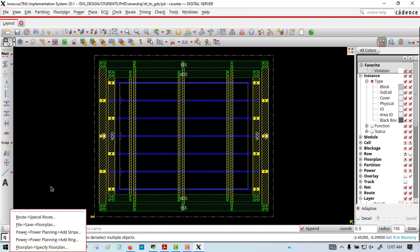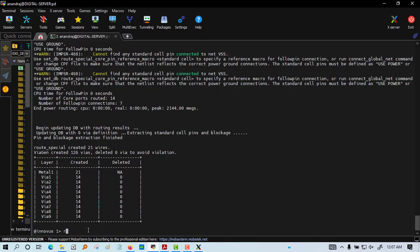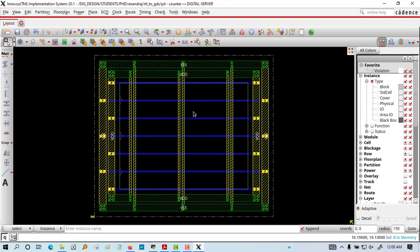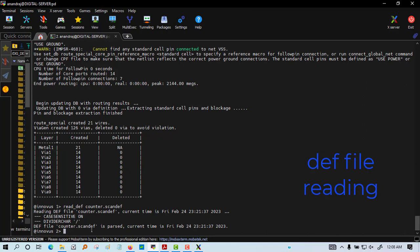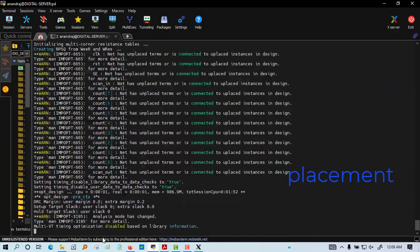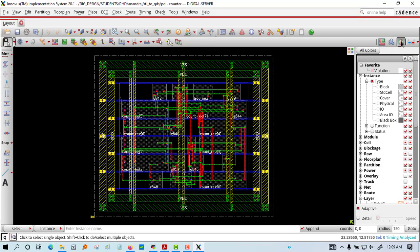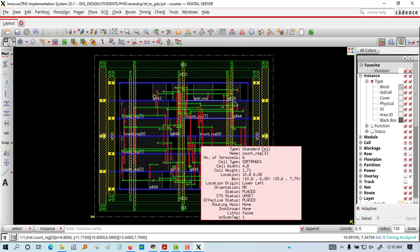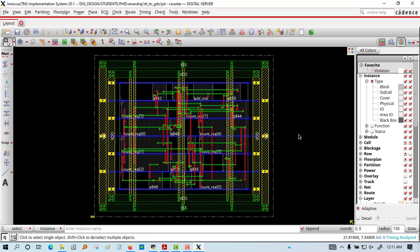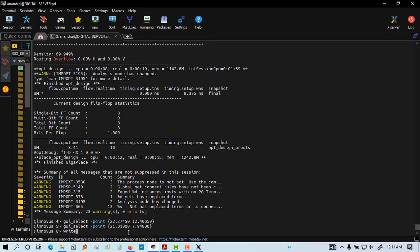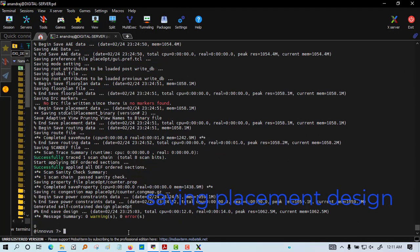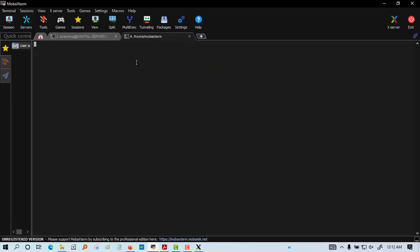Next we will do the placement. We are reading the DEF file and scan DEF, then we run placement optimization. You can see that all the cells have come here and are placed. Placement has been done. We can also see the scan chains have been added. Now we are saving that placement design.